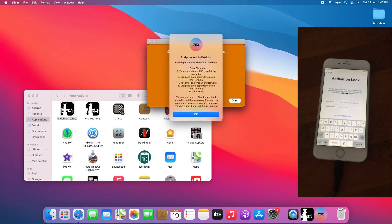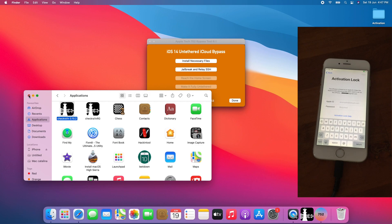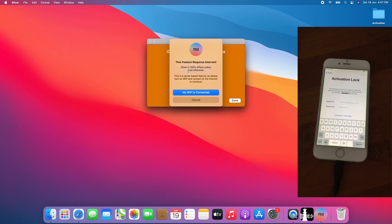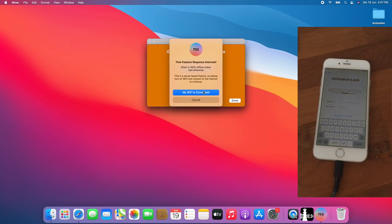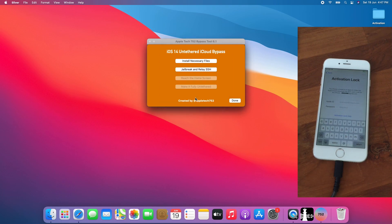I already completed the step previously, so I'll be going to the next step. And not to forget to close the application folder as well. Click on Jailbreak and Relay SSH. Click My Wi-Fi is connected. Click Already Jailbroken as I already jailbroke in the previous step. Then click Jailbreak and Relay SSH again.